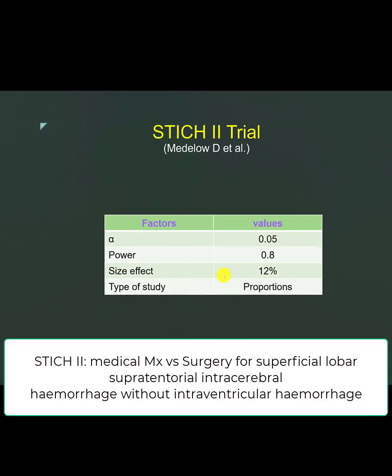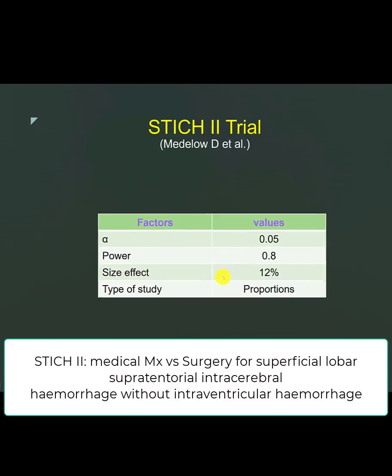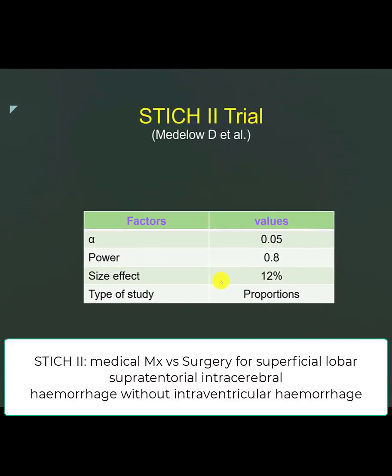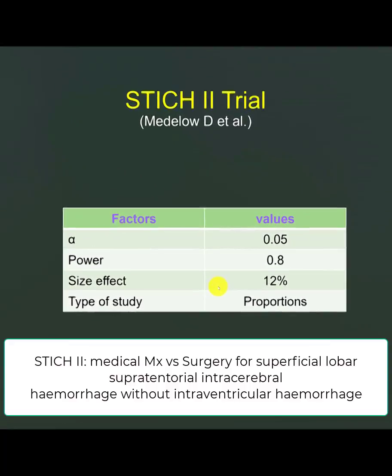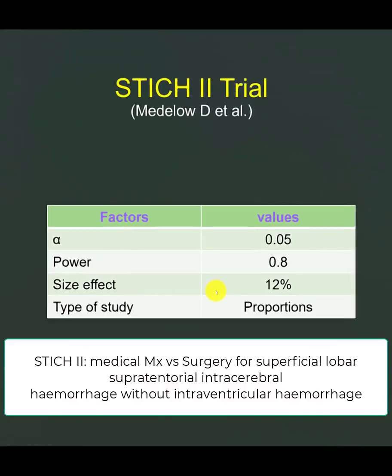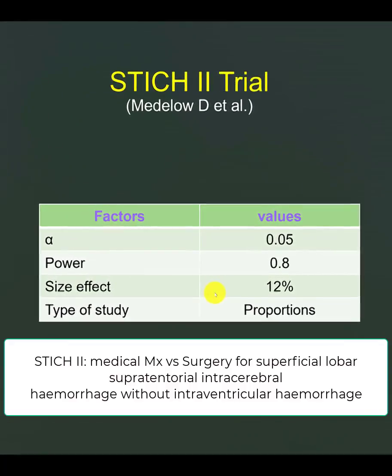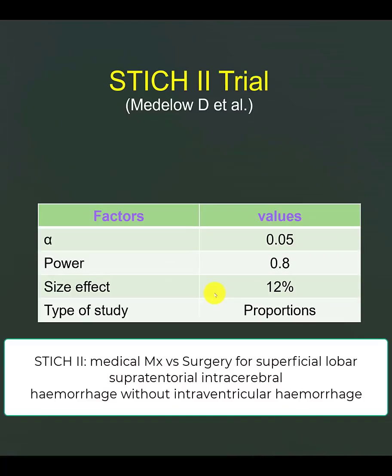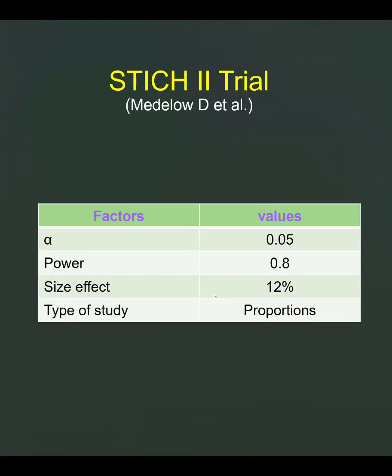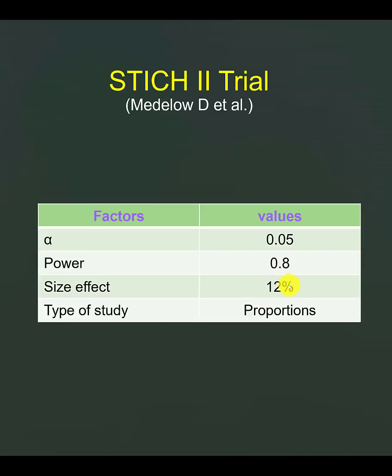If you look at the STICH2 trial that was run by Professor Mendeleau from Newcastle and his colleagues and his worldwide collaborators, prior to the study, they set the alpha as 0.05, the power as 0.8, and the sample size, the size effect as 12%, and the type of study as proportions.